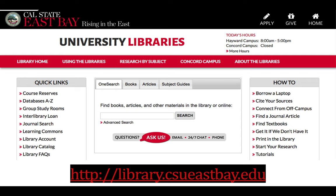Our library homepage at library.csueastbay.edu is the best place to get access to all of the library collection, live help, and other services available to you. We'll spend some time digging into this.